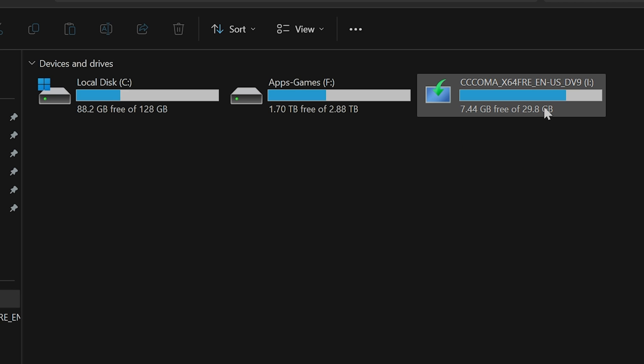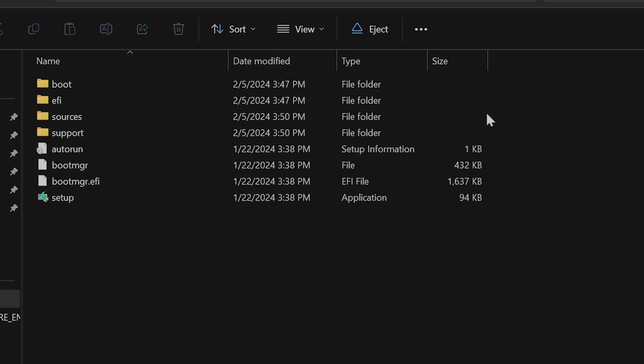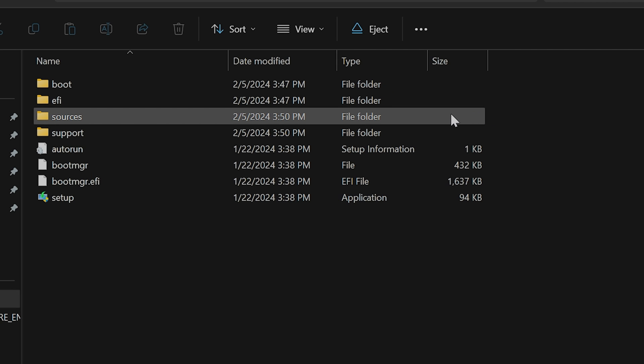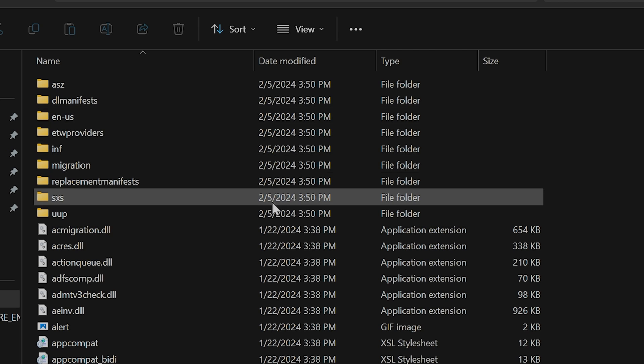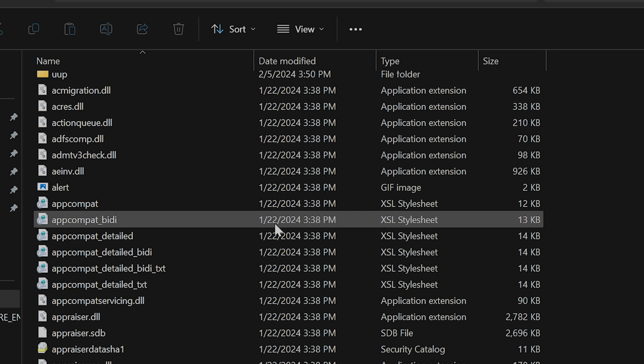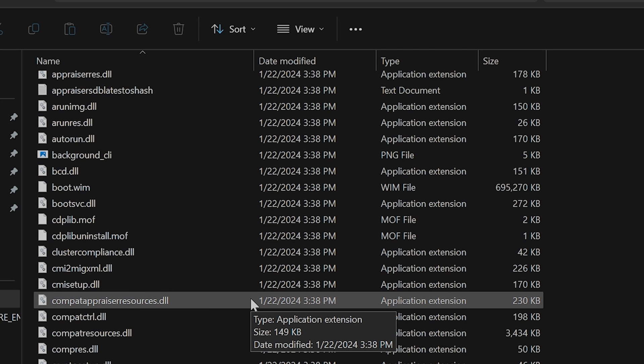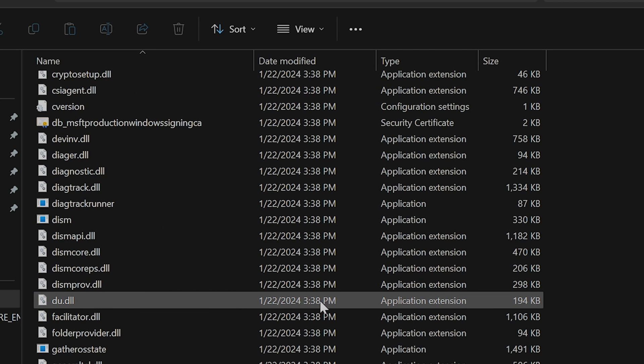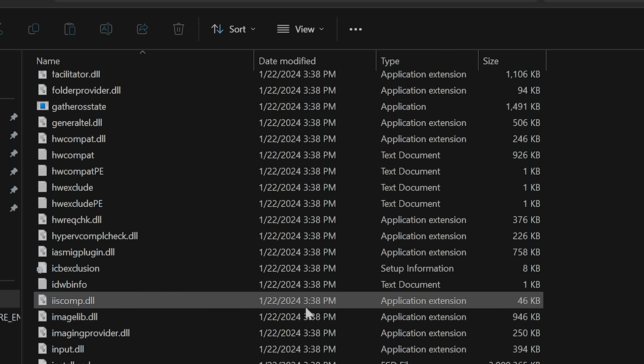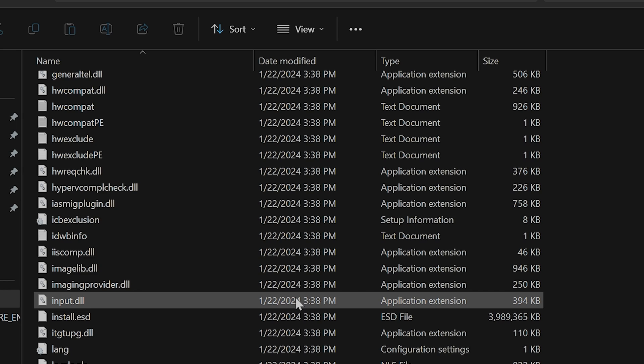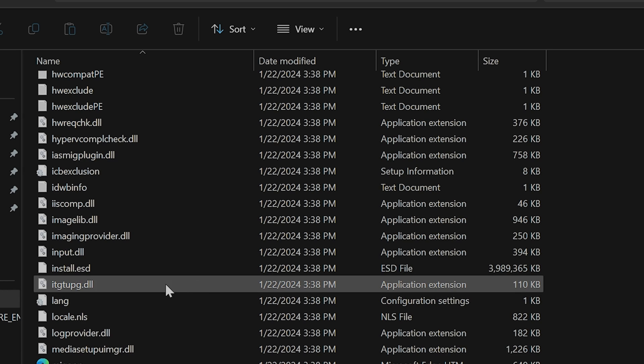Let's open the drive. Now let's go to the sources folder. Scroll down until you see an install file. You should see the file listed as install.esd or install.wim.